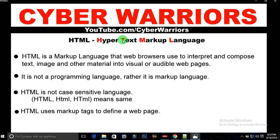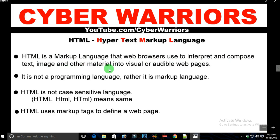HTML is a markup language that web browsers use to interpret and compose text, images, and other material into visual or audible web pages. Please remember: HTML is not a programming language — it is just a markup language.